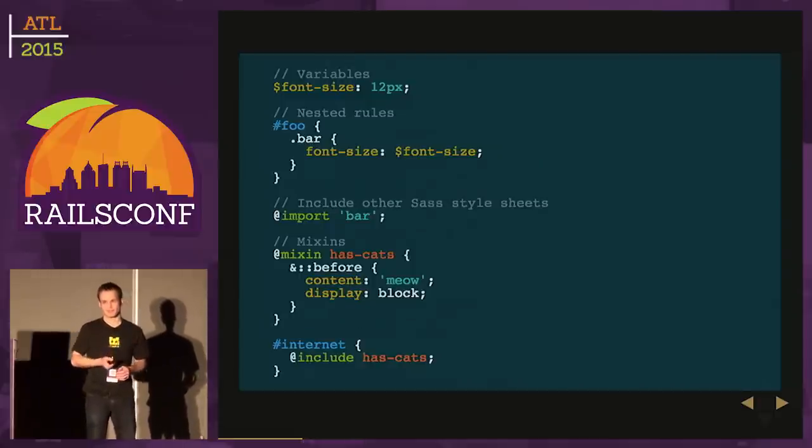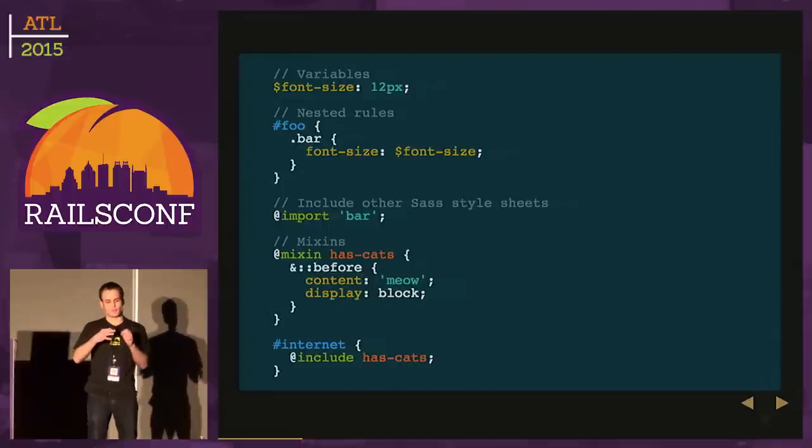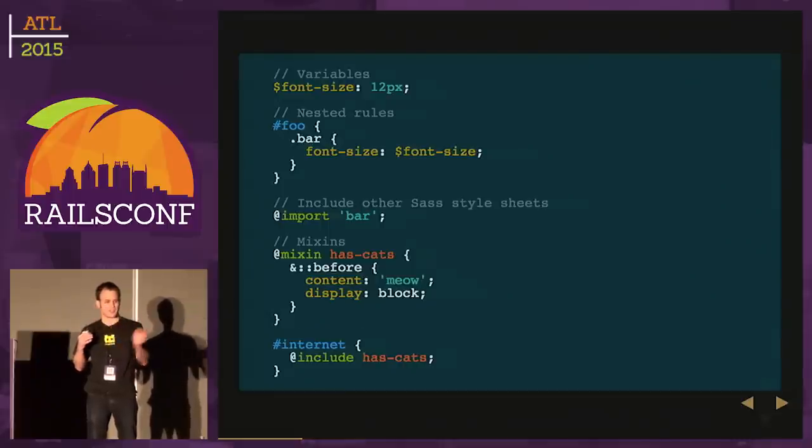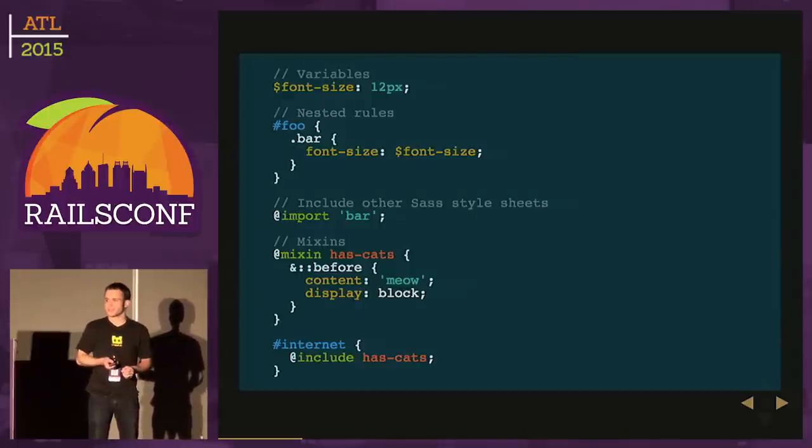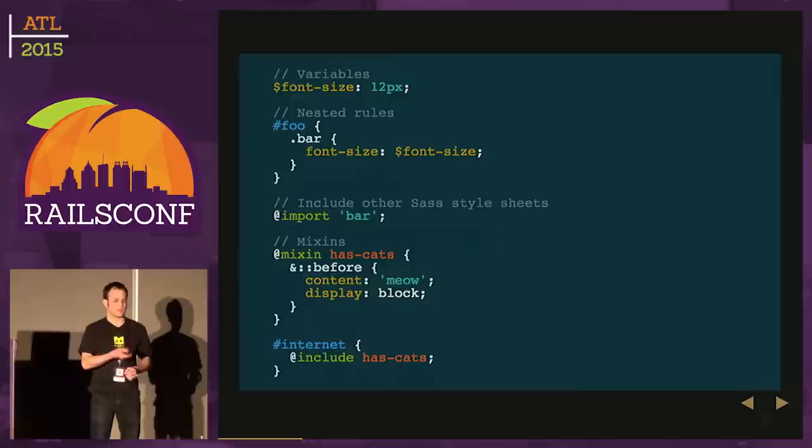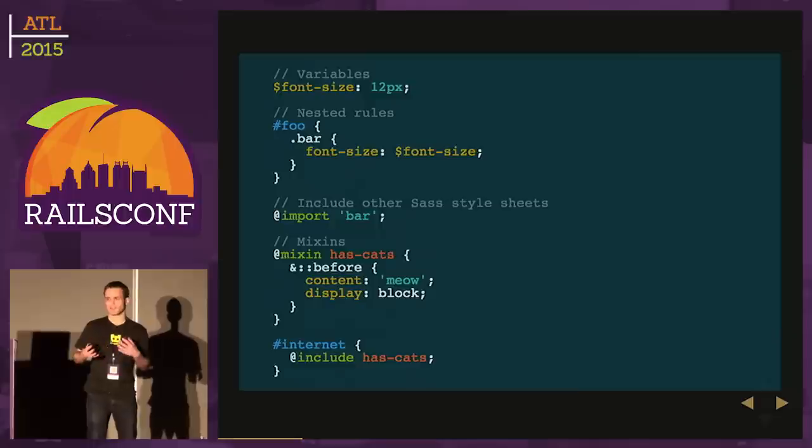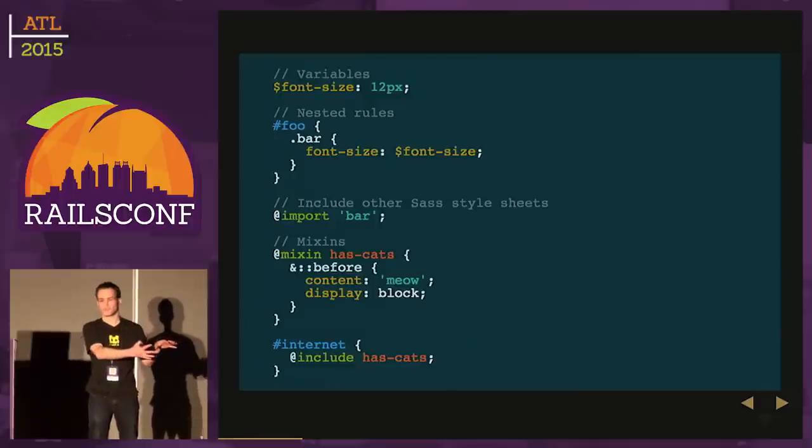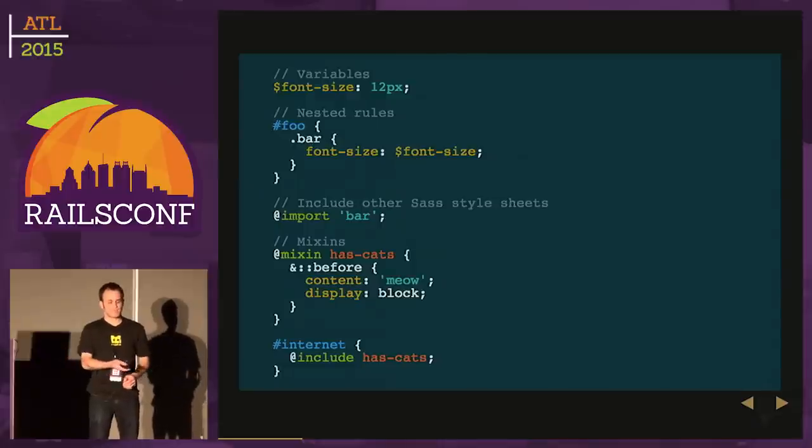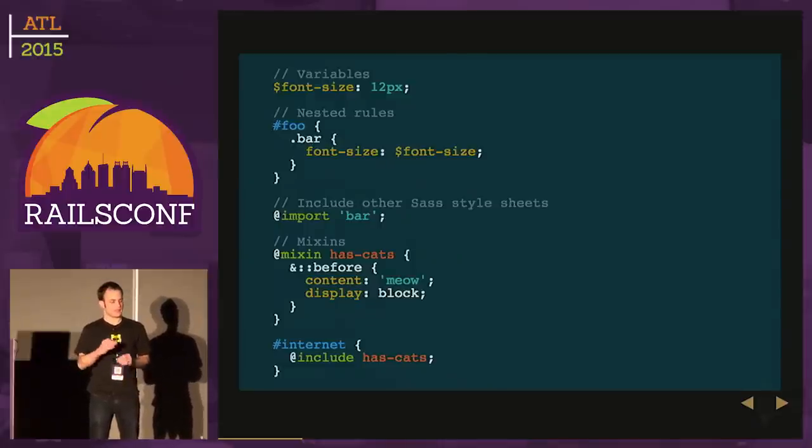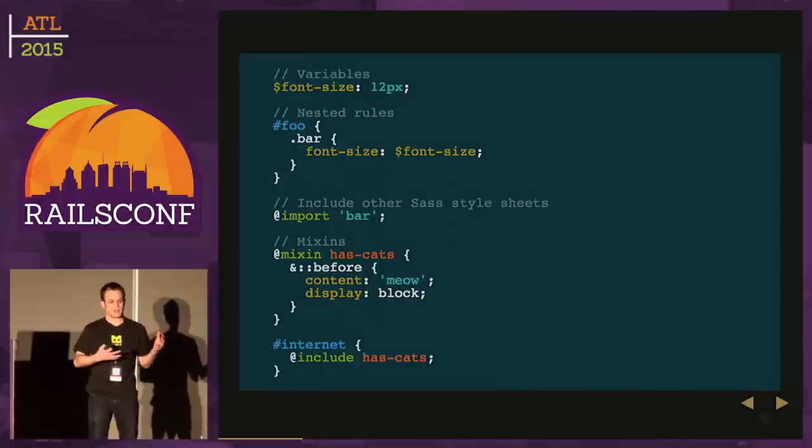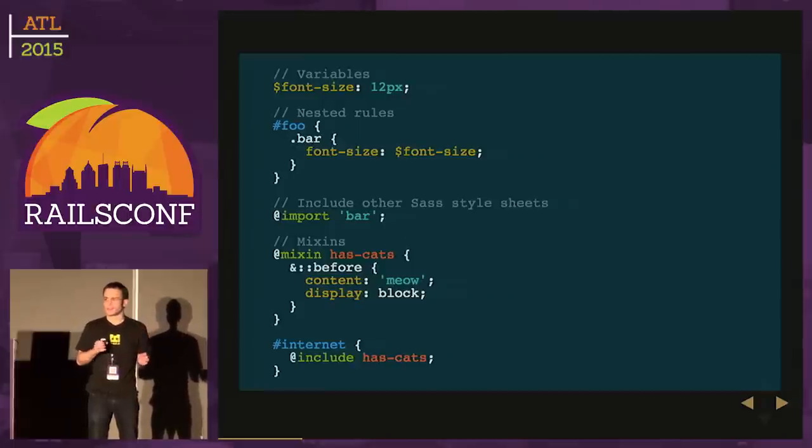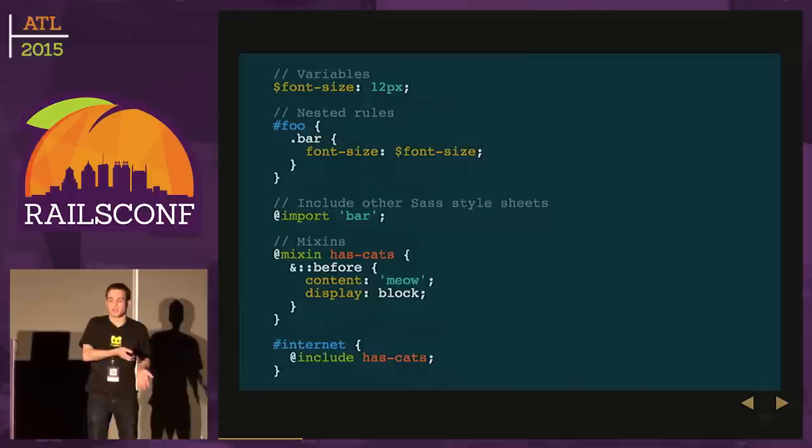We also have nested rules, which allows you to avoid long descendant selectors, so you can namespace your SASS rules. We can include other SASS style sheets via the import keyword, allowing more modular files. Mix-ins are kind of like modules in Ruby. I can create rules I'll want to use in more than one selector and just include them.